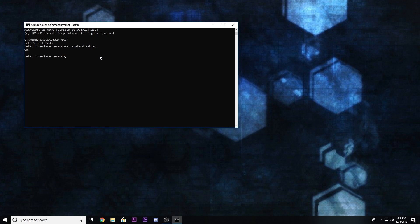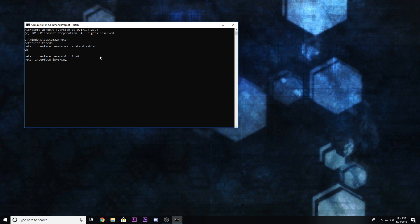And then you want to type in I-N-T I-P-V-6, enter again. And then one more, S-E-T, so set, and then T-E-R-E-D-O, client, and then hit enter again.